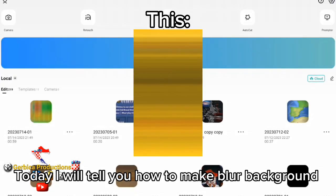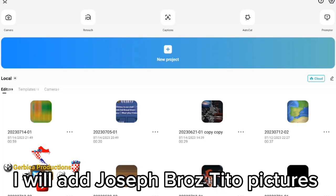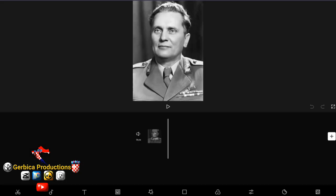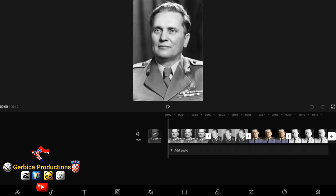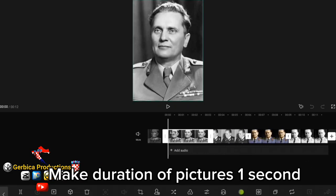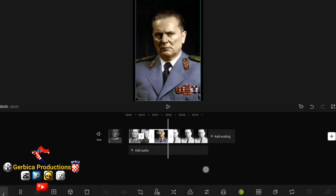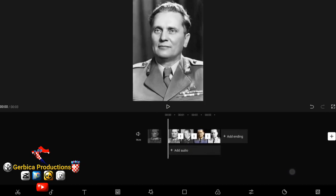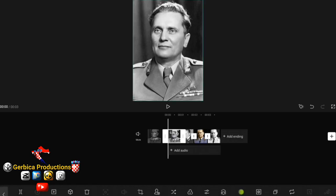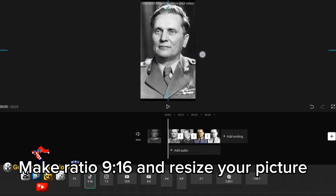Hello guys! Today I will tell you how to make a blur background. You need four pictures. I will add Joseph Bras Tito pictures. Make the duration of the pictures one second. Make the ratio 9:16 and resize your picture.